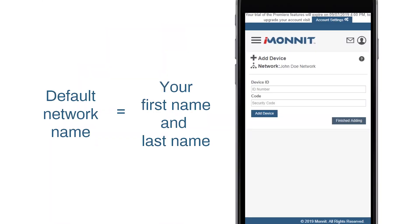Before proceeding, note the network name. By default, this will be your first and last name. You can change it later, but we'll go over that in another how-to video.